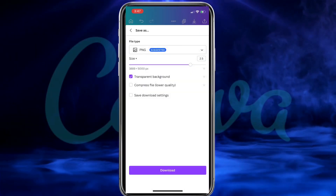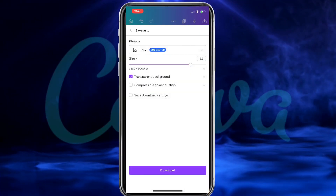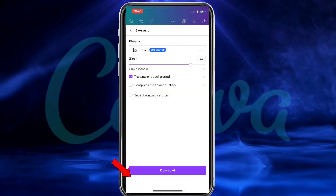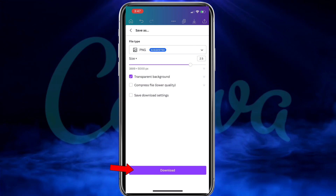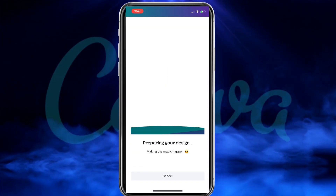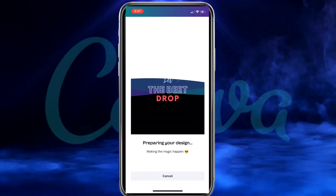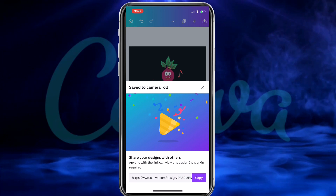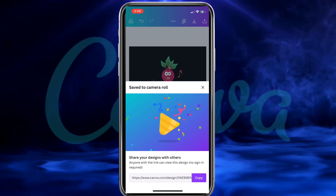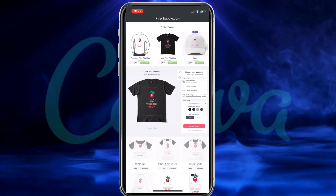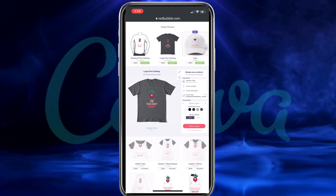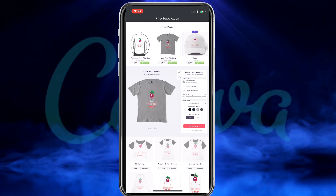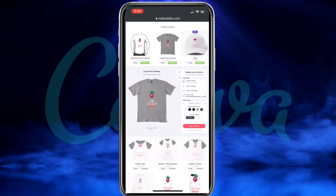So now that I've selected to export my design with a transparent background, let's go ahead and click the download button. Your new design will then be downloaded to your smartphone and saved to your camera roll. You can now take your new design and add it to your t-shirts or other items to create some amazing products for your print-on-demand store.